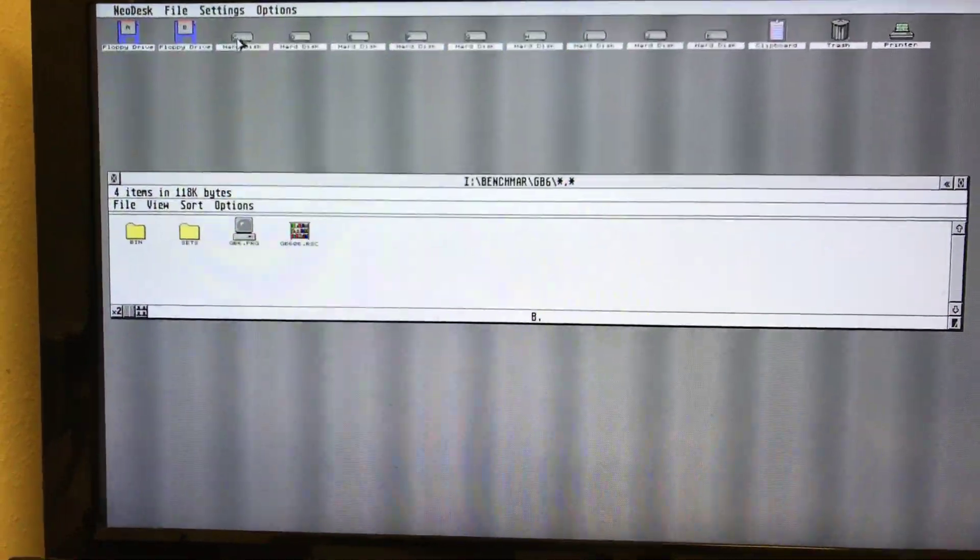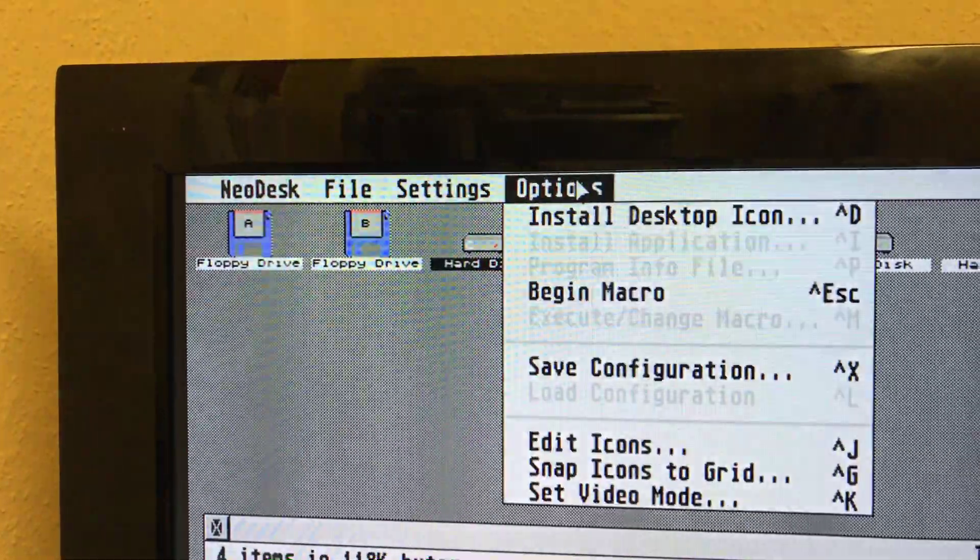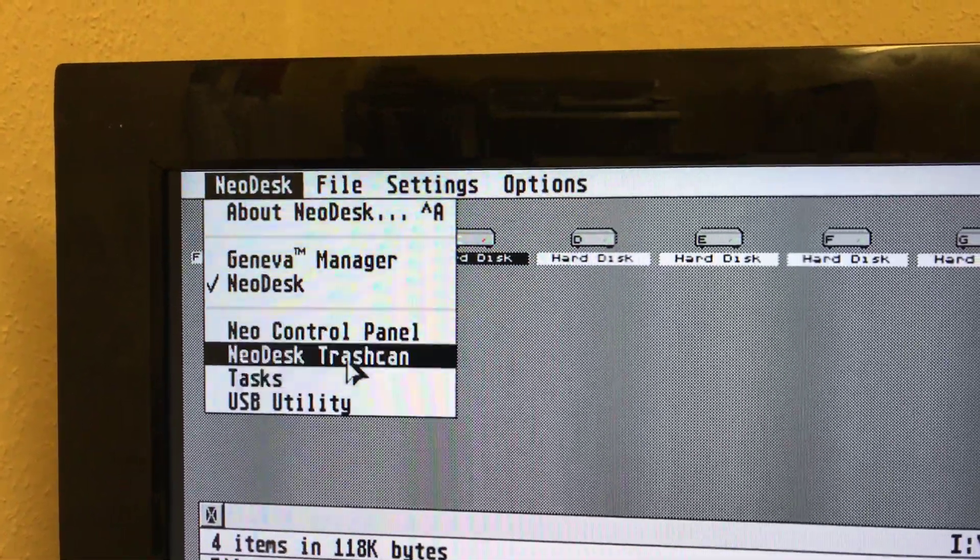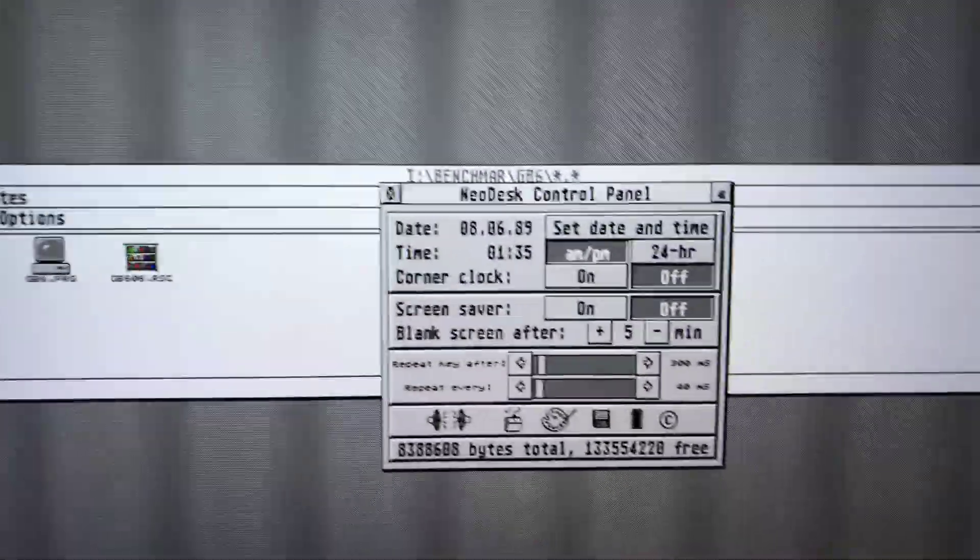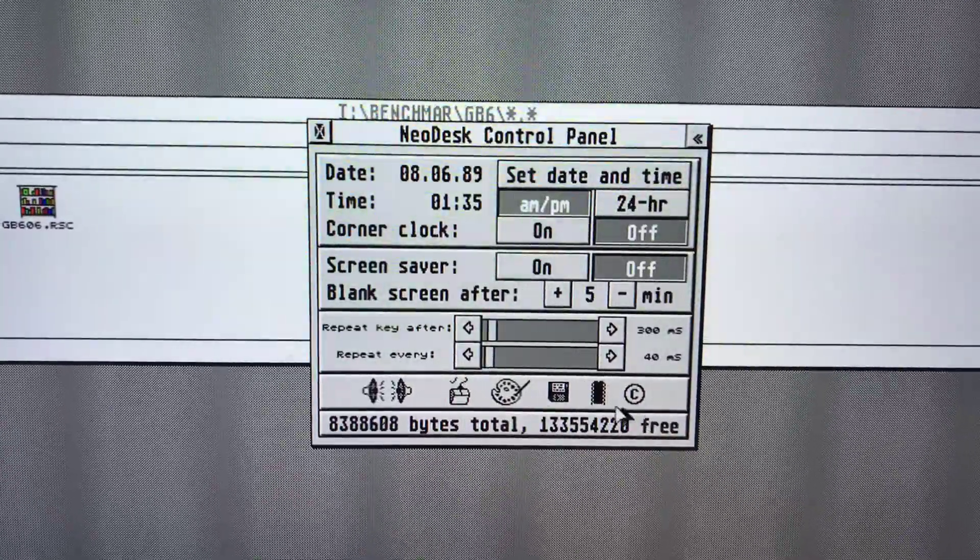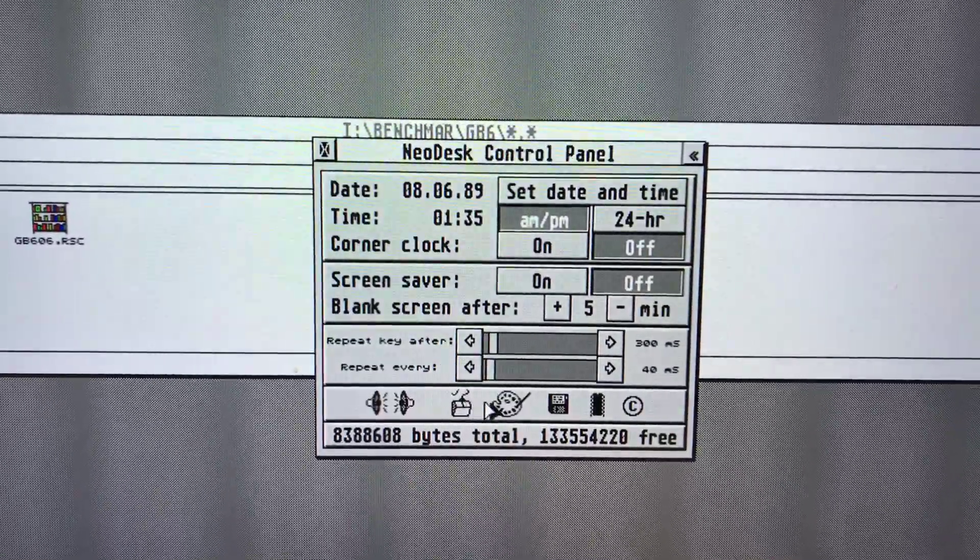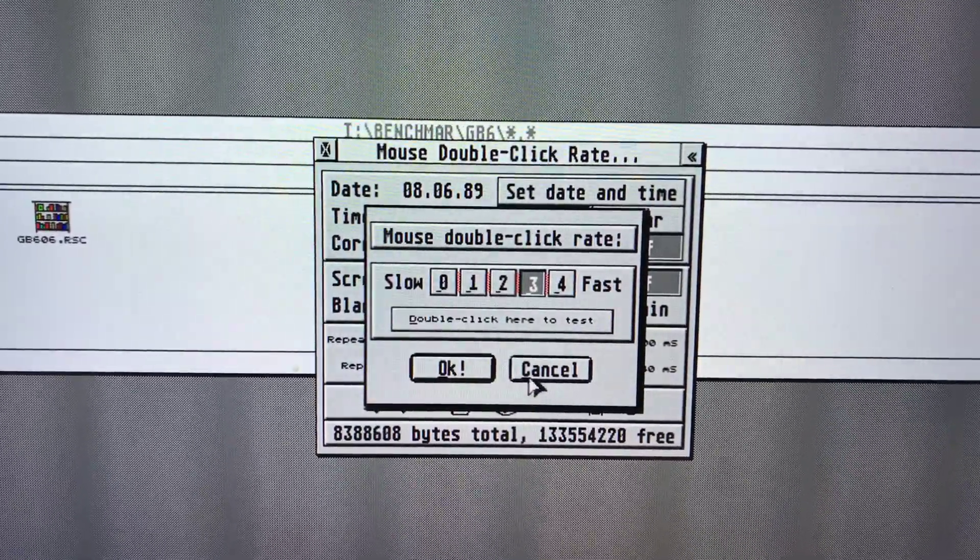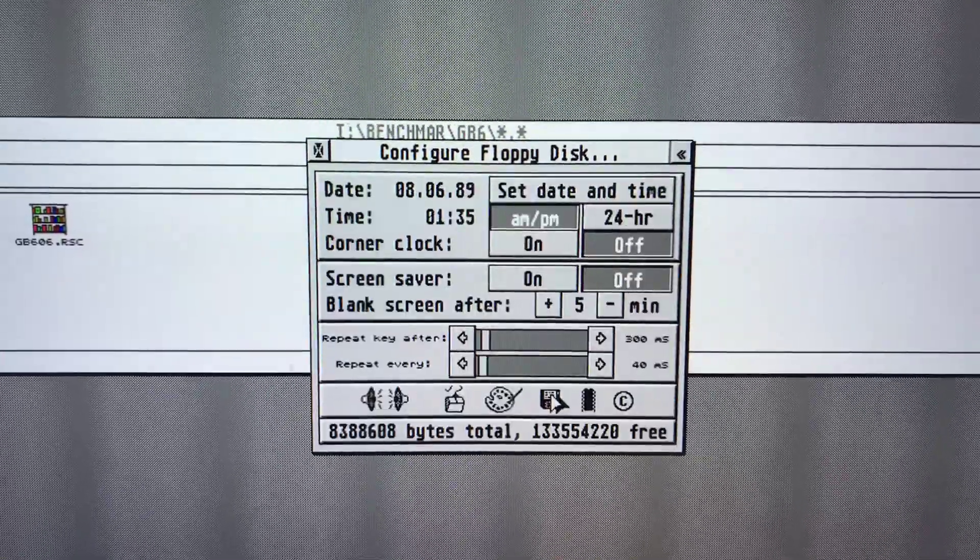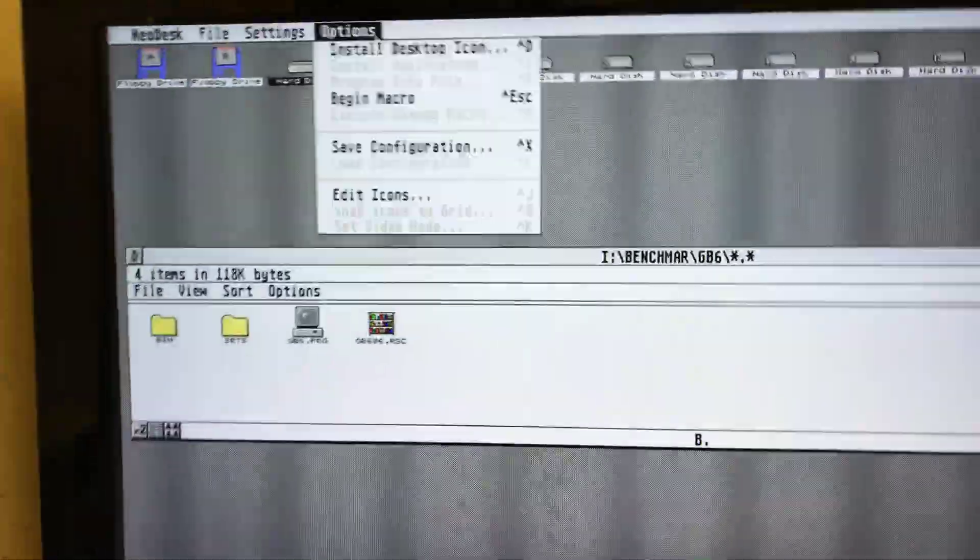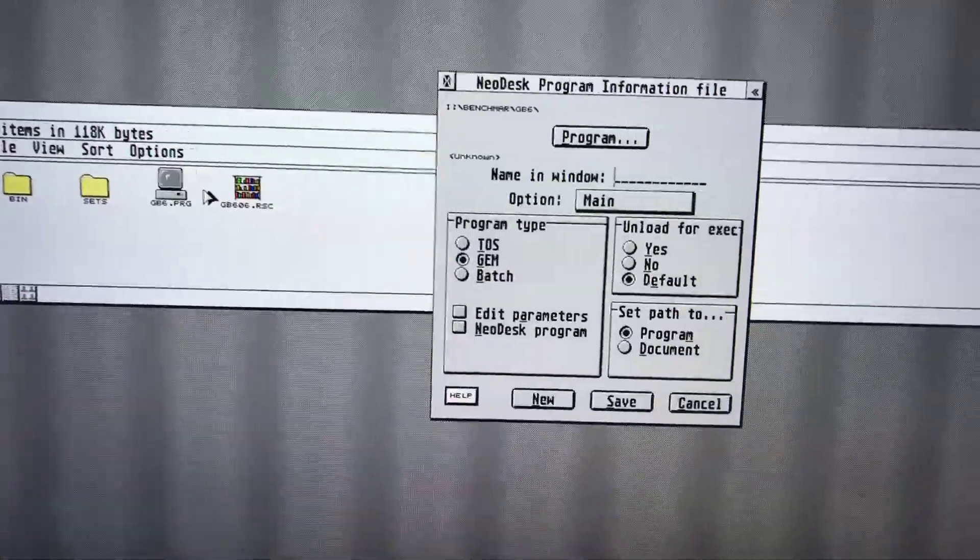A quick overview about the menus. You have to change some settings. Memory, cache, mouse, floppy. There are some options. Let me find that.